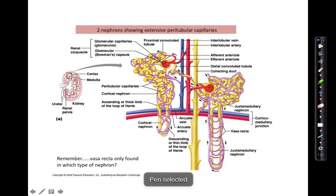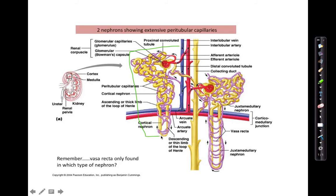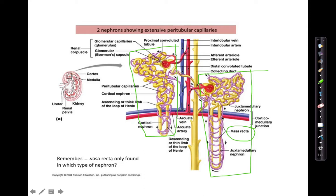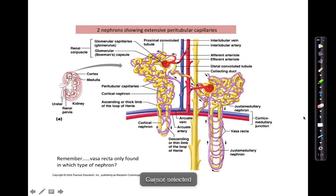Here is a better drawing showing a cortical nephron and a juxtamedullary nephron side by side. Juxtamedullary nephrons have the vasa recta — a capillary bed that wraps around the long, deep loop of Henle like a necklace. Cortical nephrons only have peritubular capillaries.